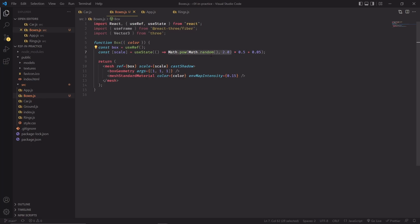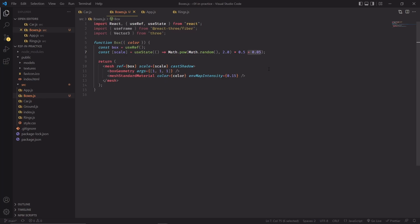By elevating it, I'm skewing the distribution a little bit towards the lower numbers. Then I'm multiplying everything by 0.5, so this entire code block is going to return a random number between 0 and 0.5 and I'm adding 0.05 as the lower limit. So basically scale can take any value between 0.05 and 0.55.